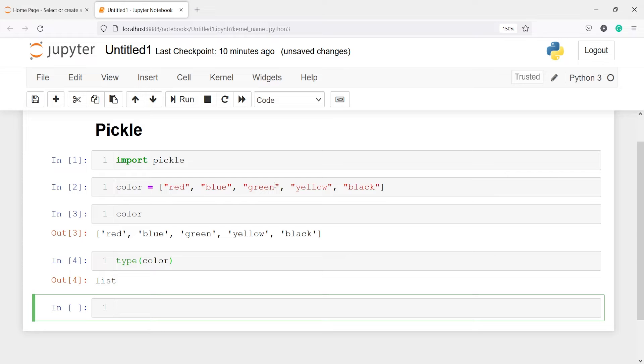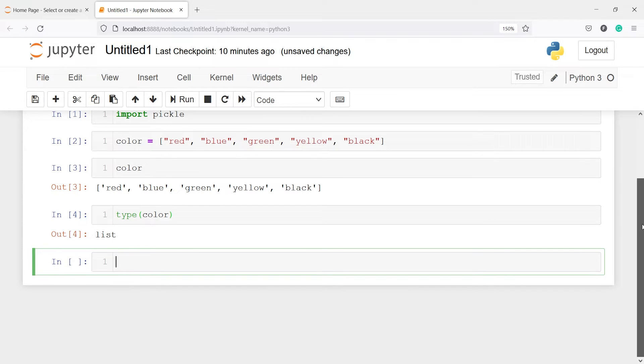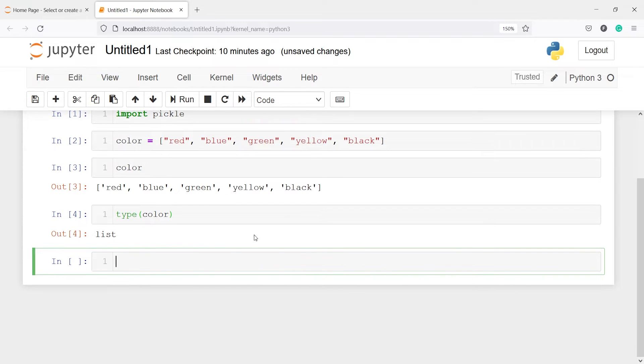Now we are going to dump this color object as pickle. And to do that we will use the method dump from this pickle module. I will call the class pickle and from this I will call the method dump.